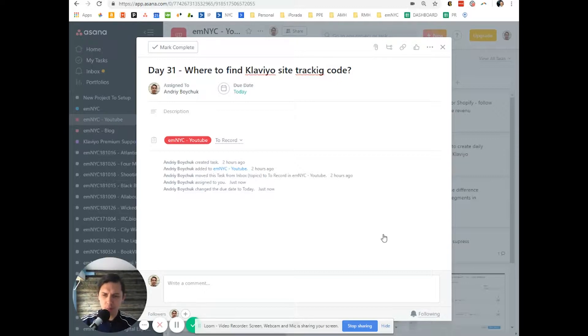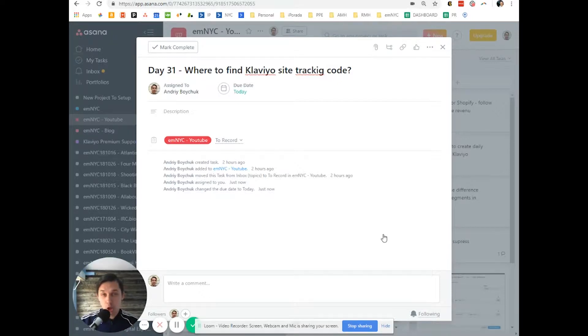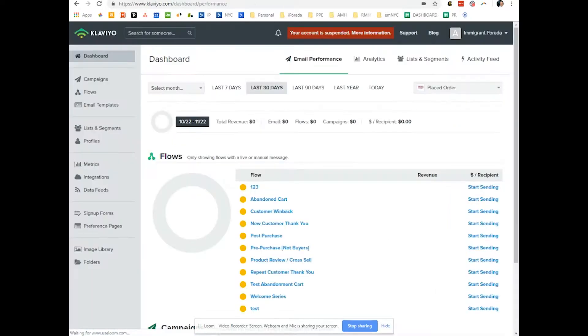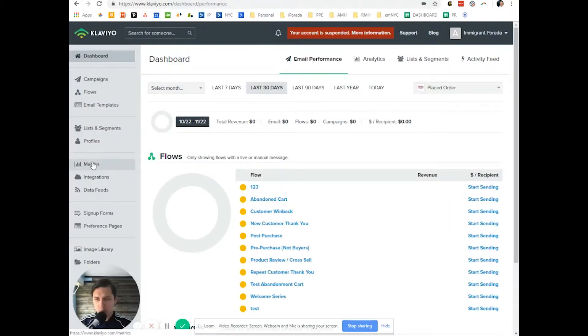So this is more of a setup thing, but you need to check if your site tracking is on because it's the most common problem.